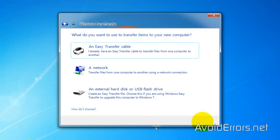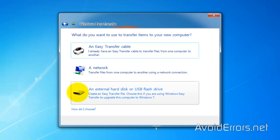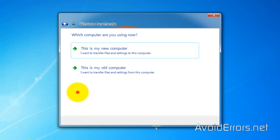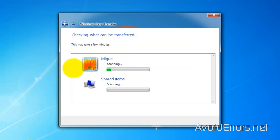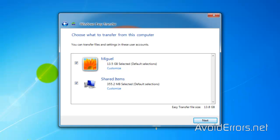And here I'll be using an external hard drive for this transfer, so select it. And this would be my old computer. It's going to scan all my files and shared items. Perfect.